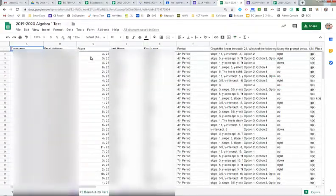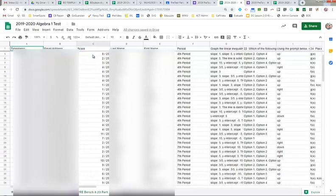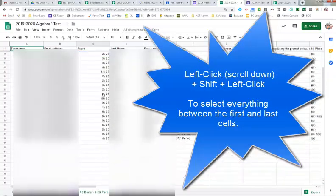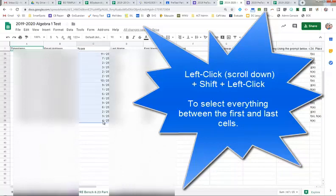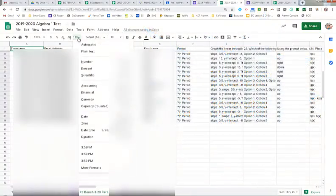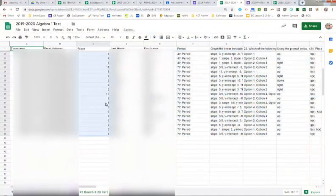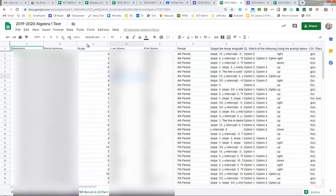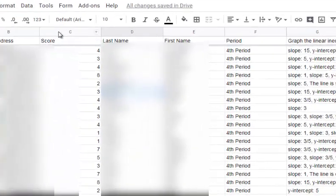You can see that forms exports this as a fraction and we don't want it to be a fraction. We want it to be that whole number. So I'm going to just click the top one. I'm going to scroll down. I'm going to shift click the last one, and then I'm going to change it to automatic. And that changed it to just that whole number for me.